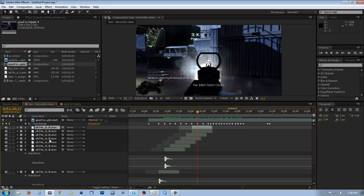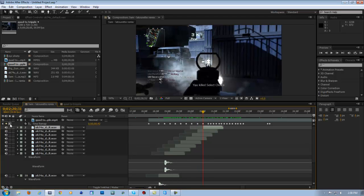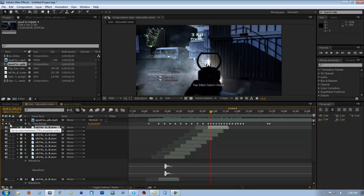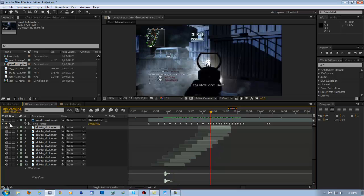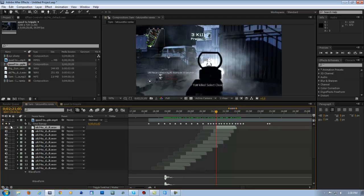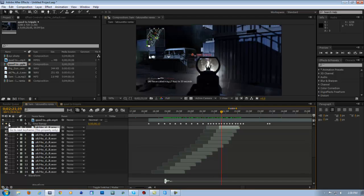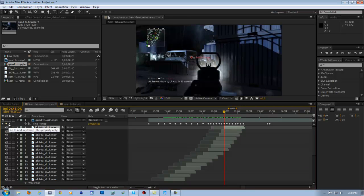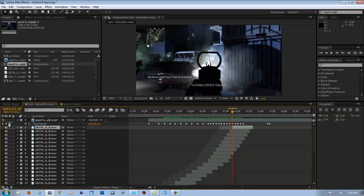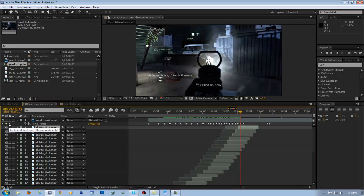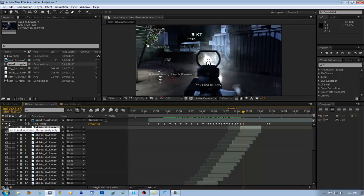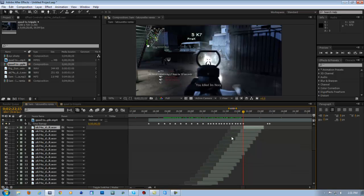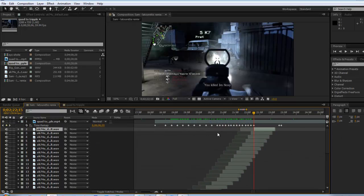We're just going to go by the frames up here because I can see them better. If you want to, just hit the next keyframe, hit Control D, left bracket. Hit the next one, Control D, left bracket. Next one, Control D.